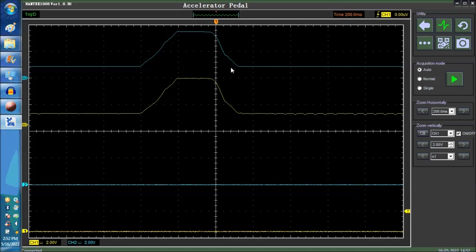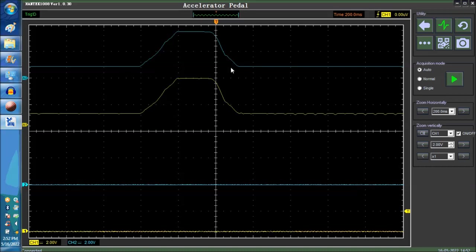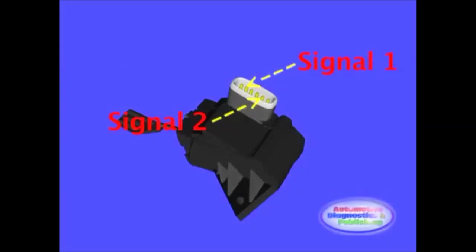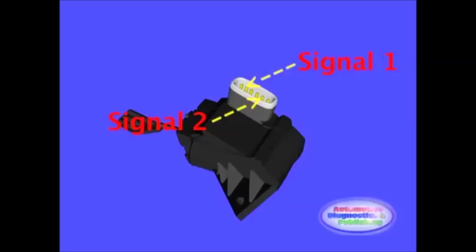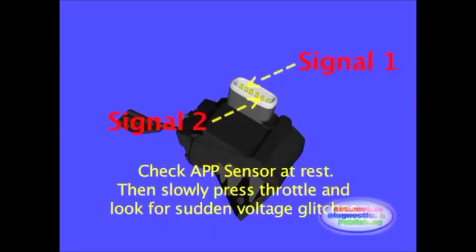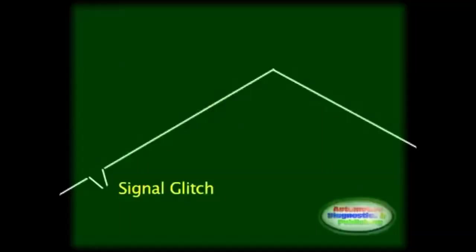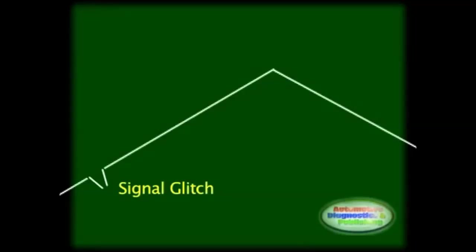And then you also have, on the bottom, you have channels one and two. So take a look at this video clip. Connect each channel to the two or three potentiometer output signals. The need for a multi-channel scope is becoming more apparent as more sensors will be added to future vehicles. With the scope connected, check the output signals with the APP sensor at rest. Compare to proper specifications. Then slowly press on the accelerator pedal and observe for any glitches or sudden drops in signal voltage. This procedure is somewhat similar to checking a TPS sensor.